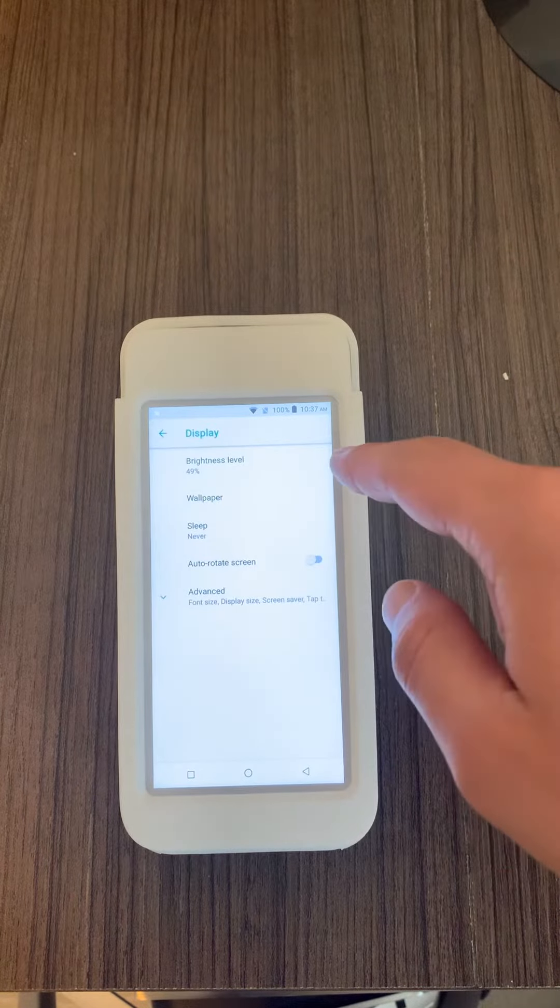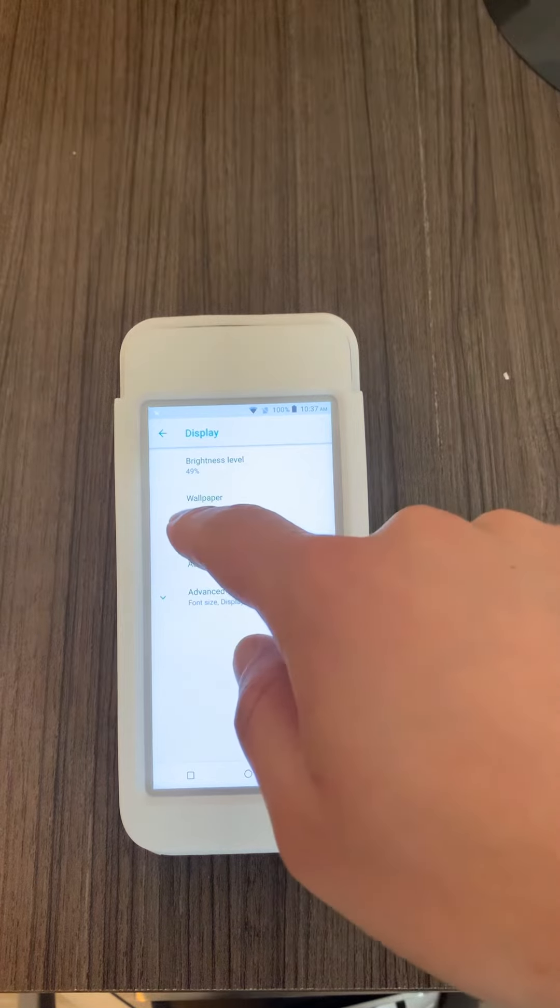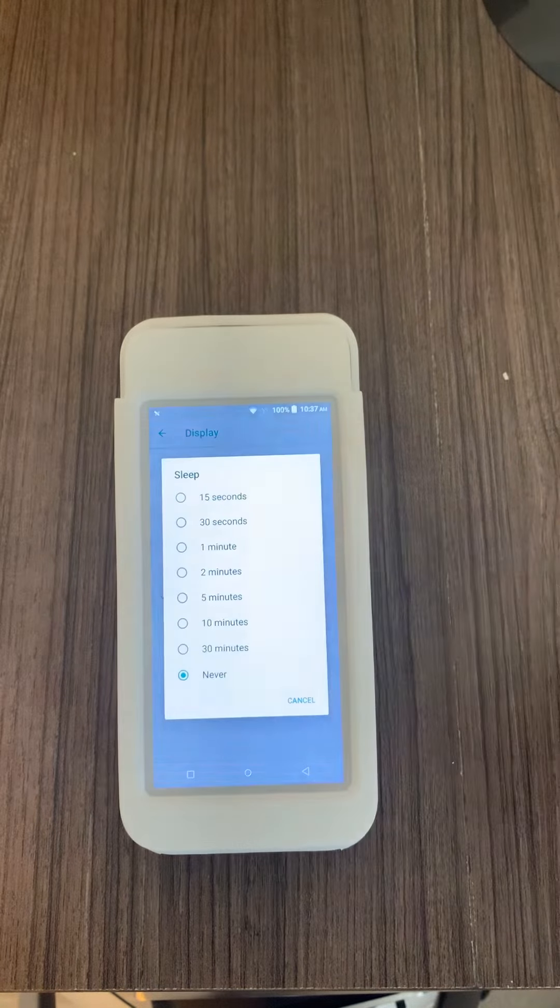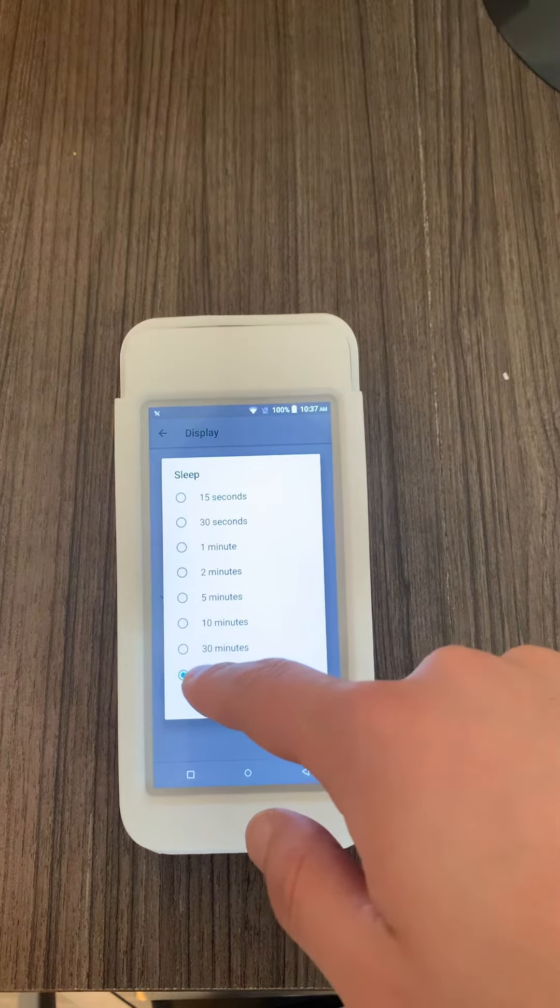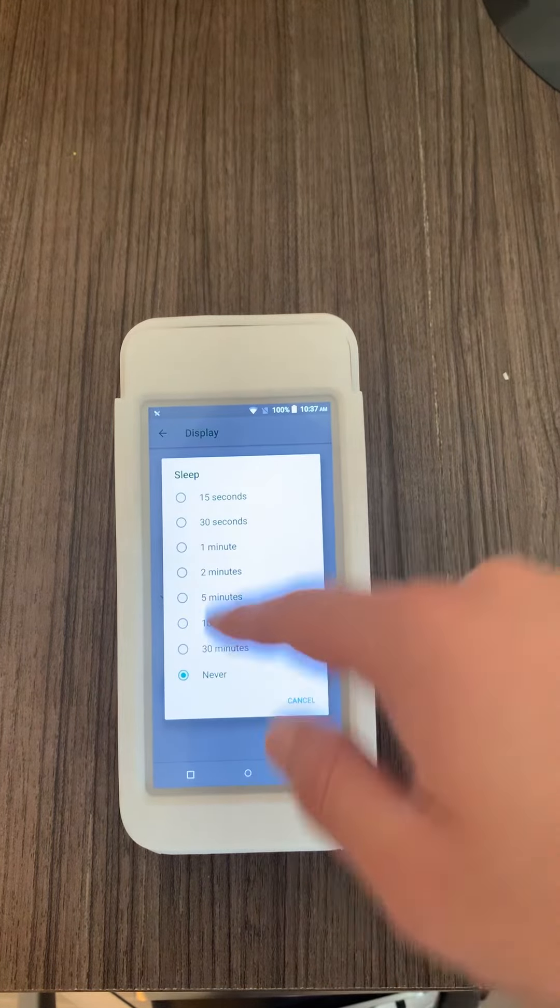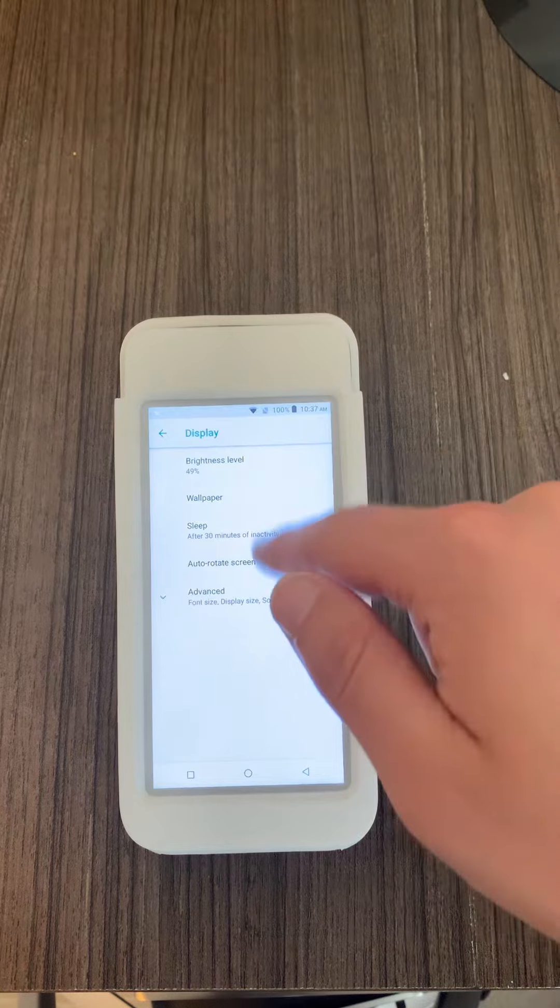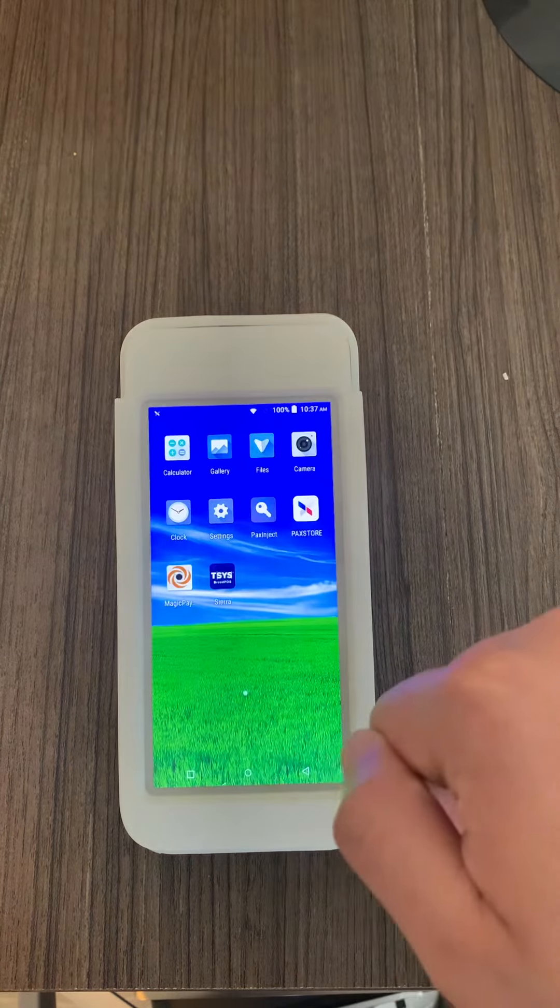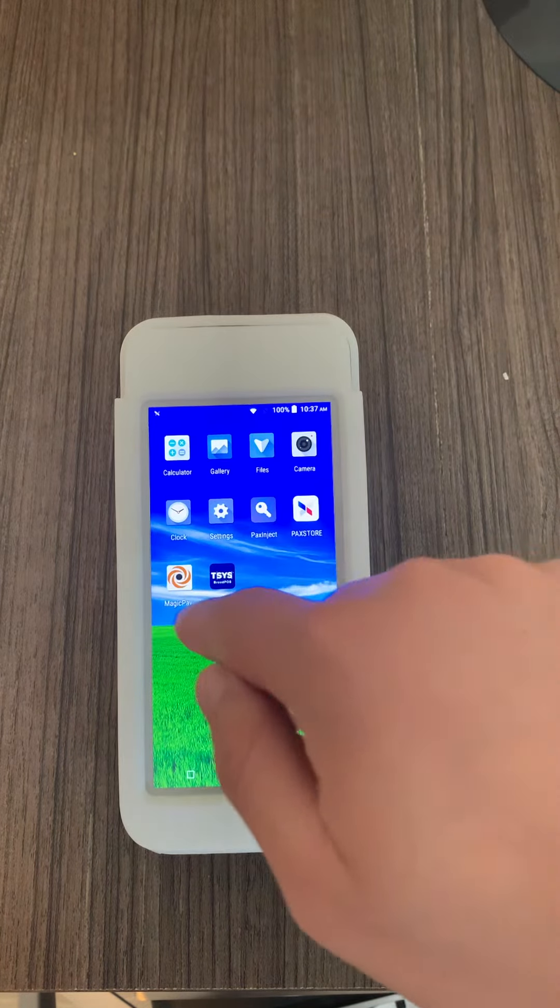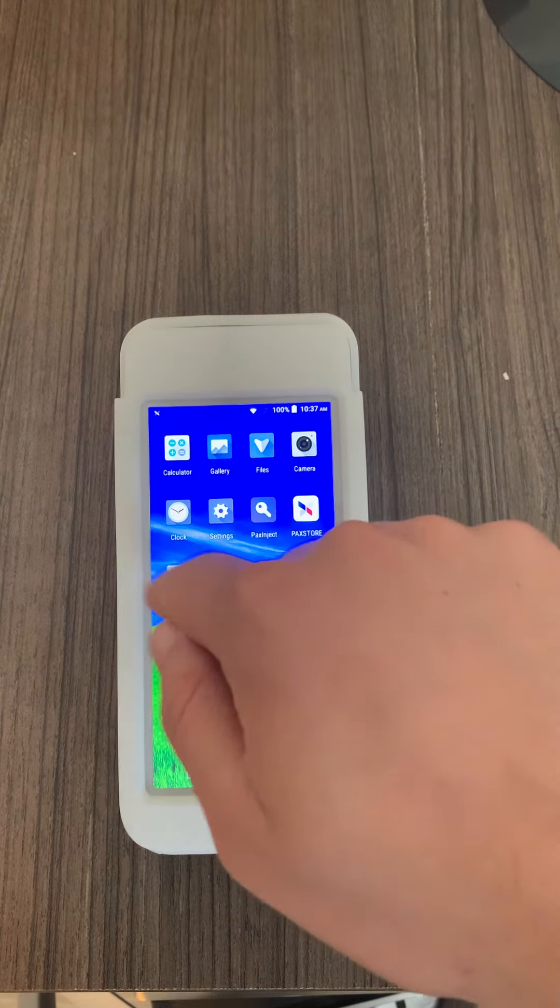What I also want you to do is change the display settings. So click on sleep mode and put it on never, or put it on 30 minutes. OK, and then just go back in here.